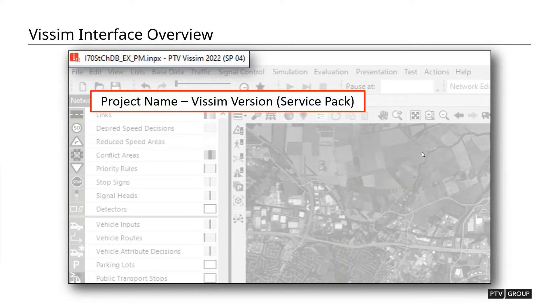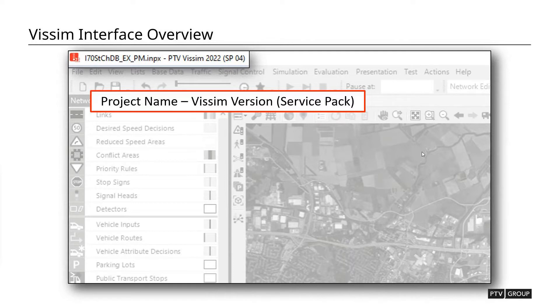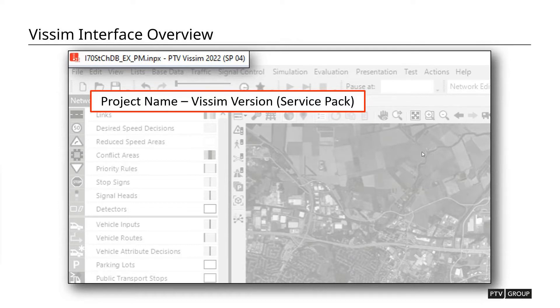So if somebody's built and calibrated a model in a specific version of VISSIM, and then you open it up in a newer version where maybe some things have changed in the background calculations, your results might differ just a little bit. Generally not too much, but there might be some minor differences. So it's important that when you are having a VISSIM project, you are building it and reviewing it all in the same service pack and version.